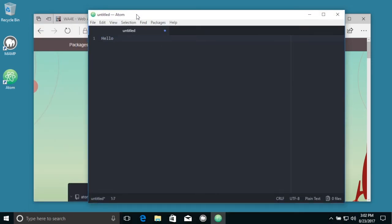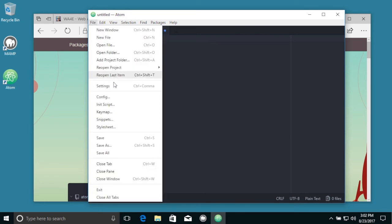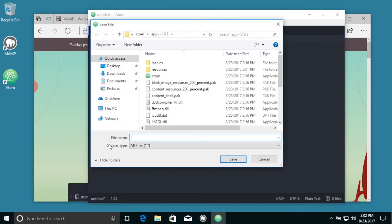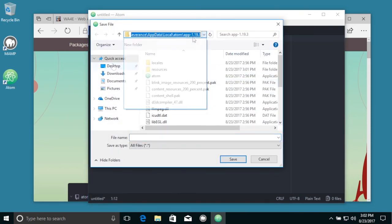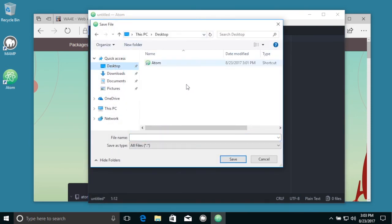Hello world. File. Save as. Go to my desktop. Save as.